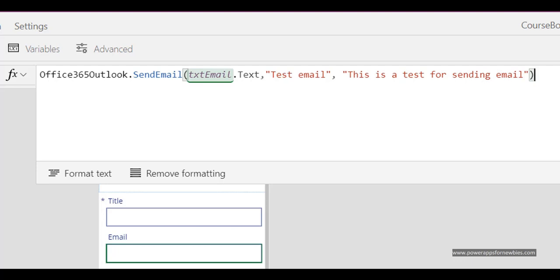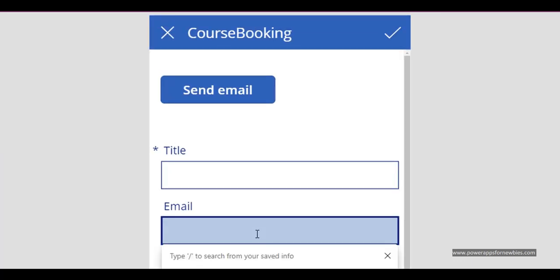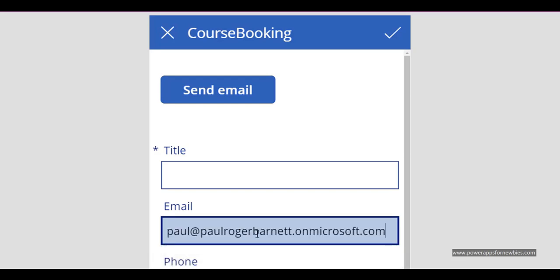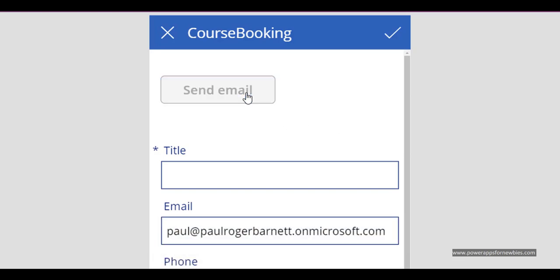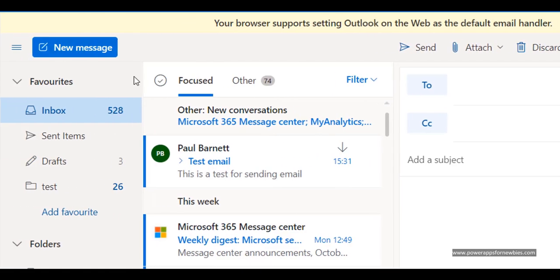So if I run this now. And I put my email address in there. And click send email. That now has gone off. I can hear a sound there. So in here go to my email.